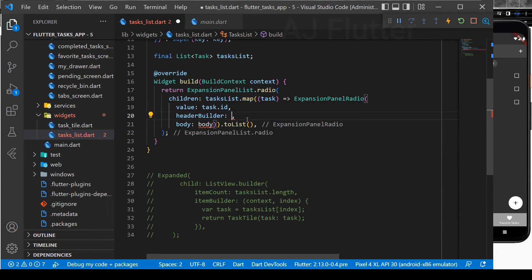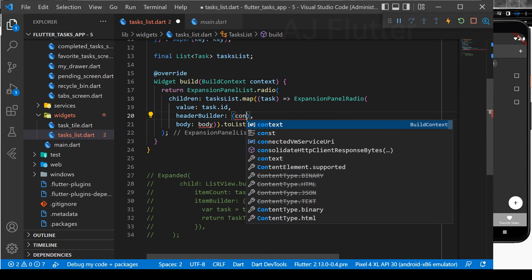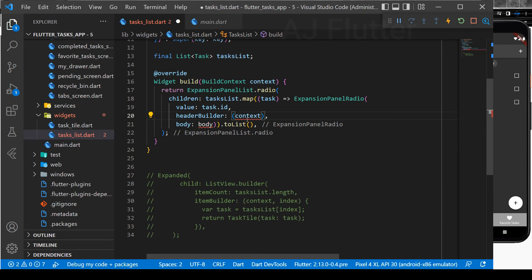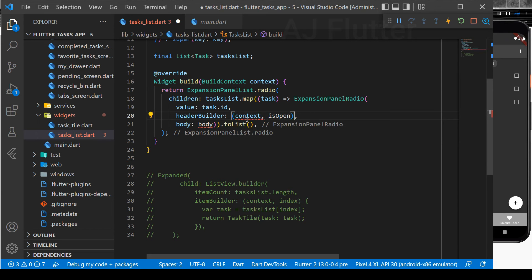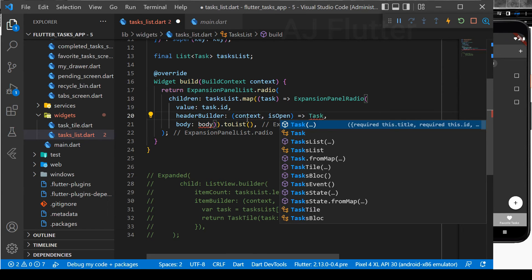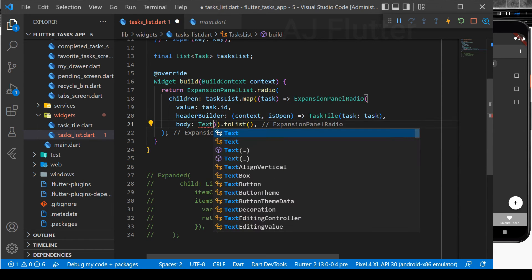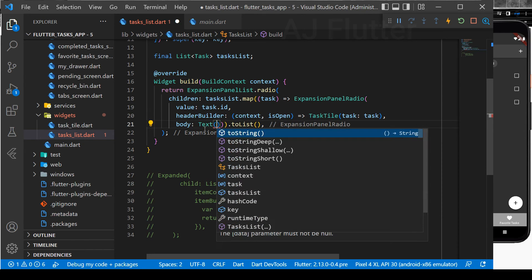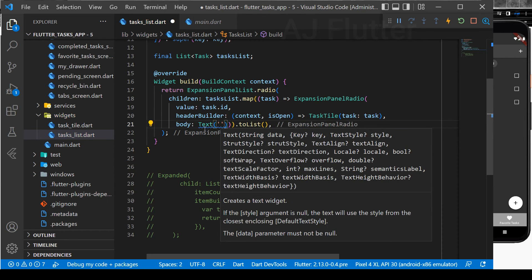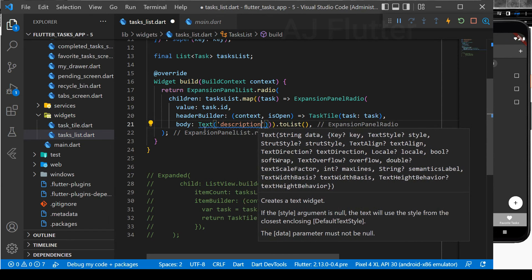Next, HeaderBuilder, which returns what the first line of this panel will be. It takes a context and a boolean. And we return TaskStyleWidget. Finally, in the Body, we just use TextWidget for a while until we implement TaskDescription.